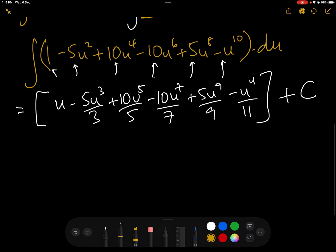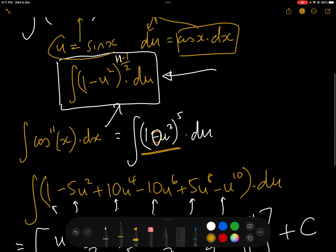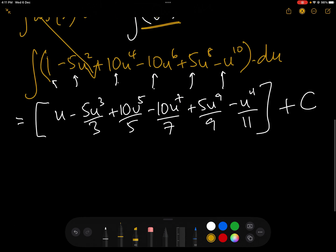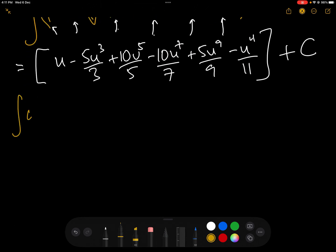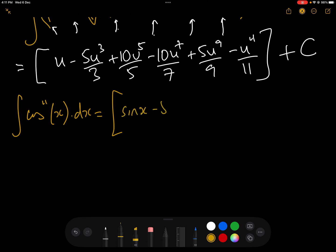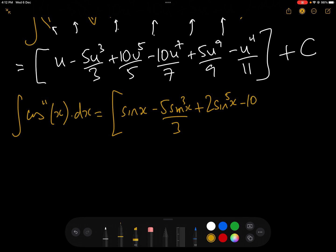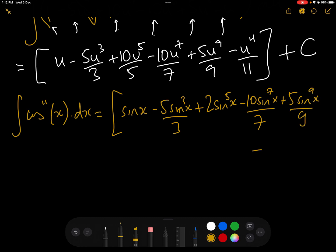We're almost there — now we just replace u with sin x, which was our substitution. The integral of cos to the power of 11 x dx equals sin x minus 5 sin cubed x over 3 plus 2 sin to the 5 x minus 10 sin to the 7 x over 7 plus 5 sin to the 9 x over 9 minus sin to the 11 x over 11 plus the constant of integration.